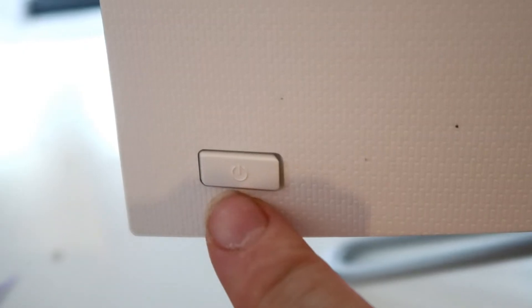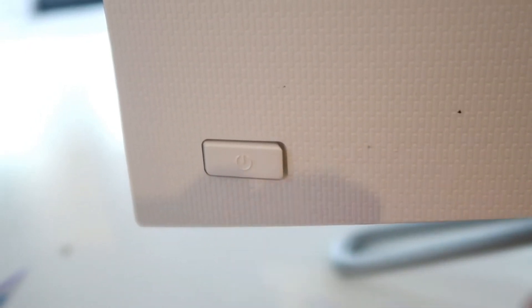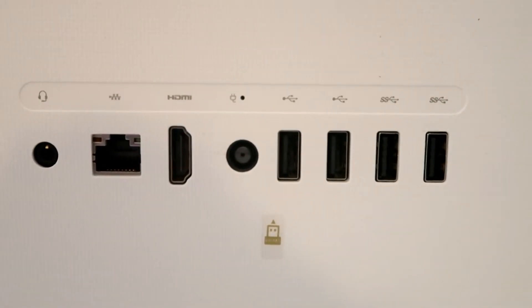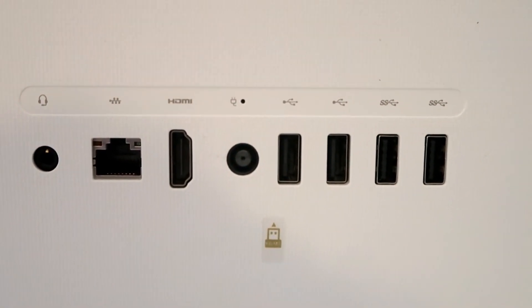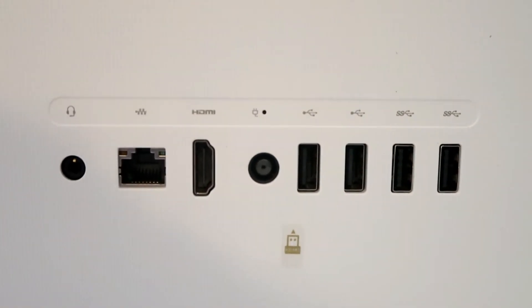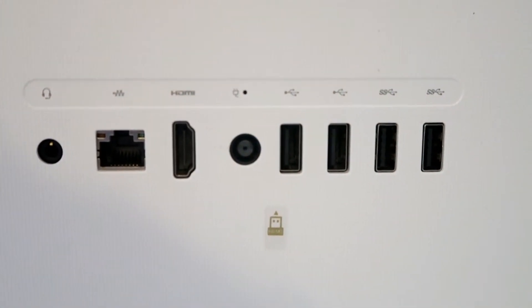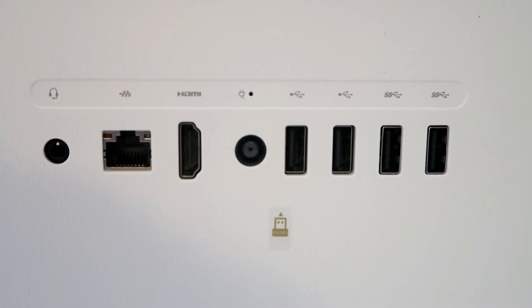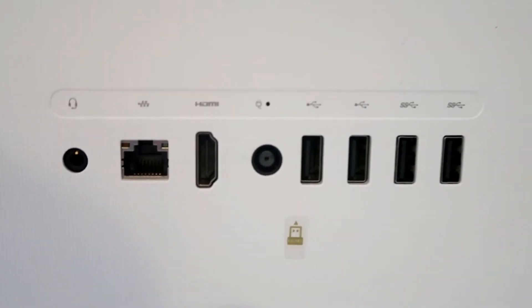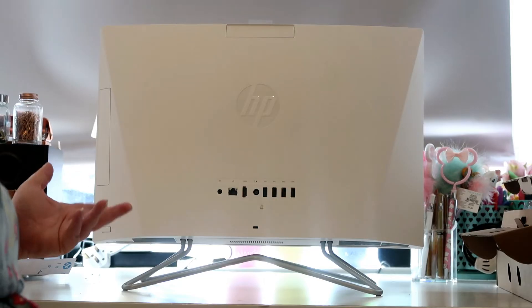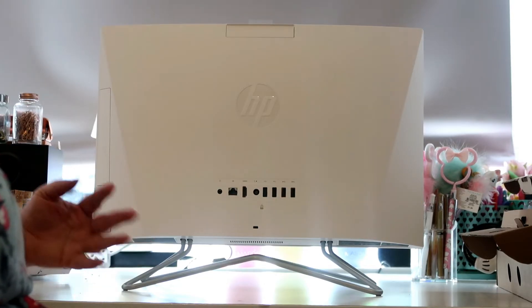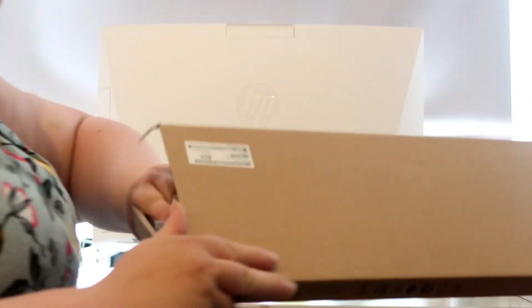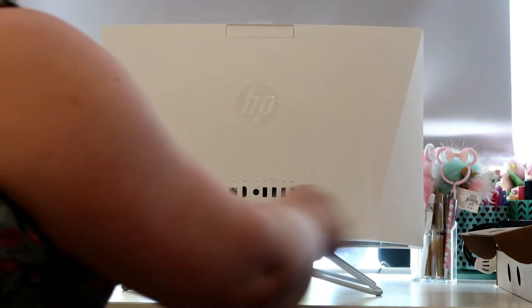Here is your power button just here, and then over here are all your different ports and slots for the computer. Okay, so now I'm just going to set it up and plug it in so you can see it starting up. I'm just going to set the computer up now and turn it on for you, so I'll get all the bits out of the boxes.